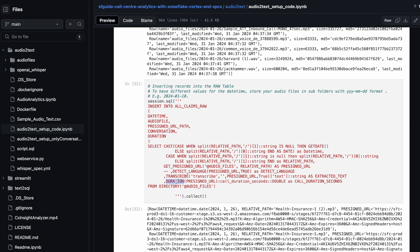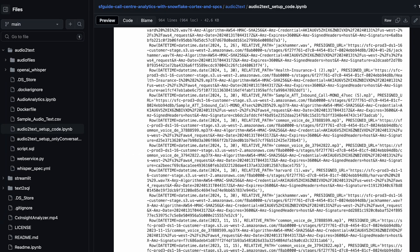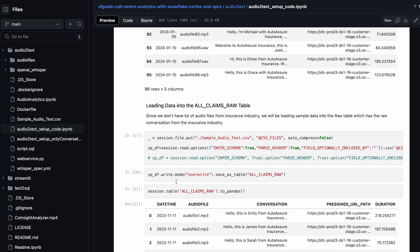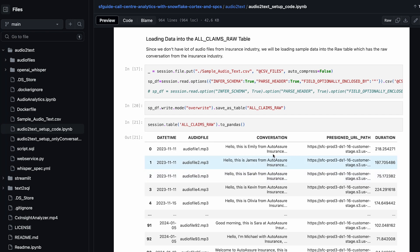Even in this lab, we have specified: since we don't have the real transcripts, you can again read the same audio_text.csv and load that information — rewrite it into all_claims_raw. This is the output you get to see. The last step in this notebook is reading the CSV file which has the transcripts to be used for the app and the demo.